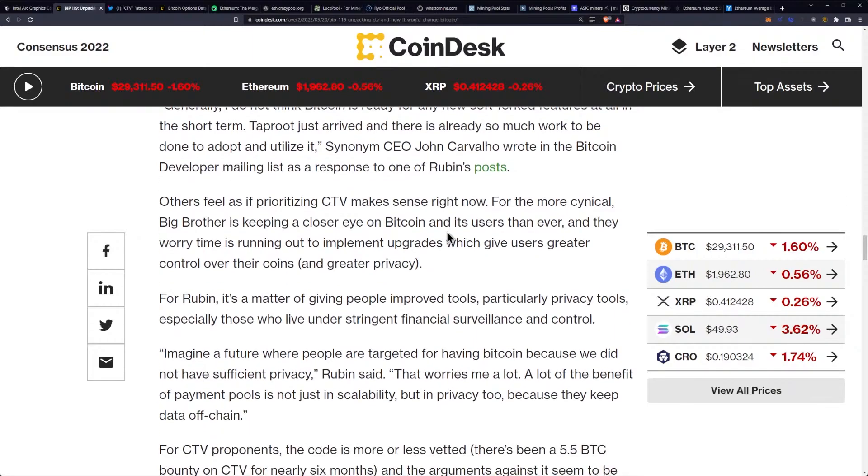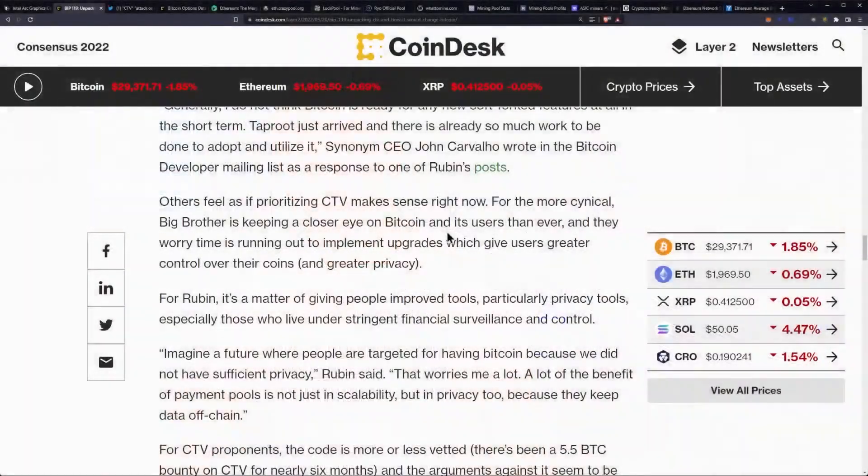Others feel that prioritizing CTV makes sense right now — big brother is keeping a closer eye on Bitcoin and its users than ever, and they worry time is running out to implement upgrades that give users greater control and greater privacy. Or we could continue to use coins specifically developed for privacy — I'm just saying Monero, Zcash — there are some good options that really smart people have worked on very specifically for privacy needs. I'm not necessarily against the proposal; I see the benefits, I just don't think we need to force anything out at this time.